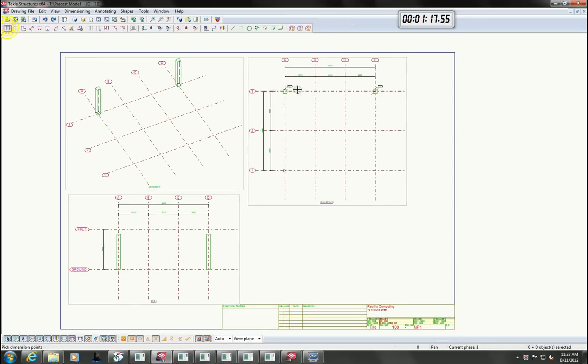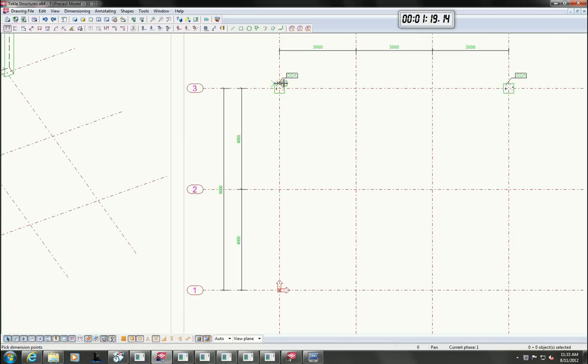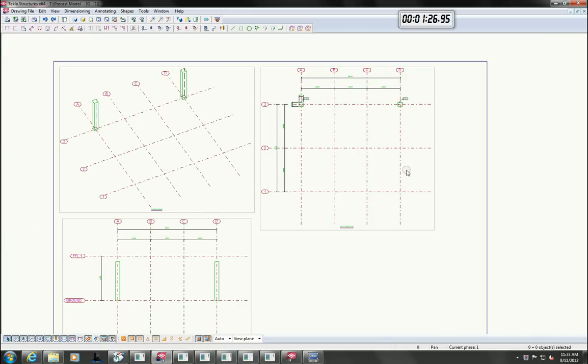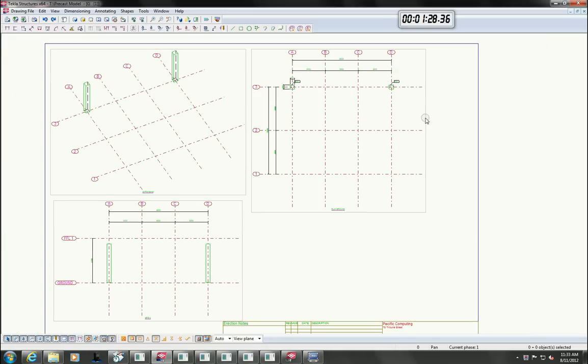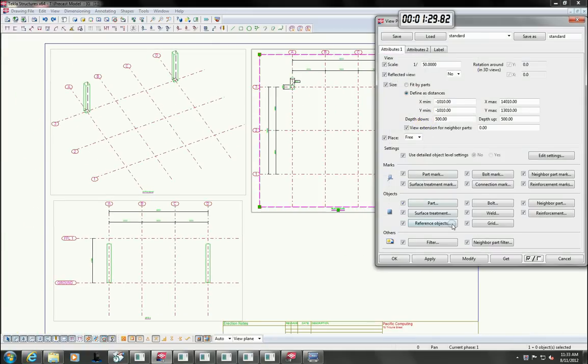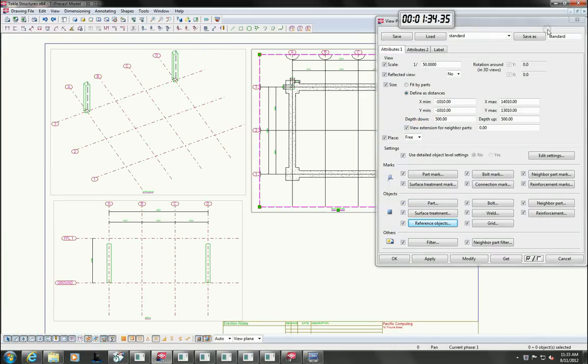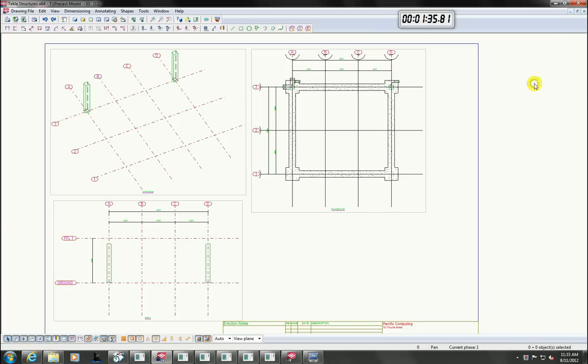We can produce our general arrangement drawings at any time, so let's create one now. I am just going to add some dimensions to one of the columns to show you how Tecla handles revisions. You can also turn on the reference model to show in the drawing.